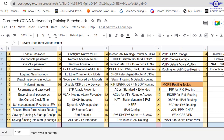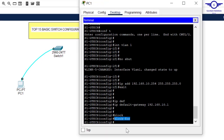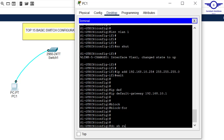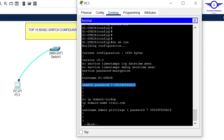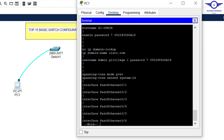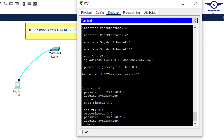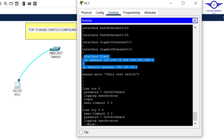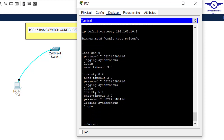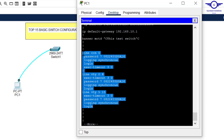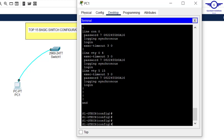Now let's view running and startup configurations. To view running configuration, type 'do show run'. You can see service password-encryption is set, the enable password is encrypted, hostname is configured, no ip domain-lookup is set, domain name, username and password, management IP address, default gateway, banner message, line console and line VTY passwords, and logging synchronous are all here.